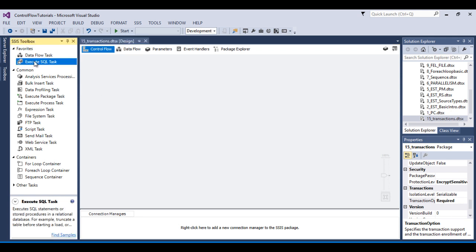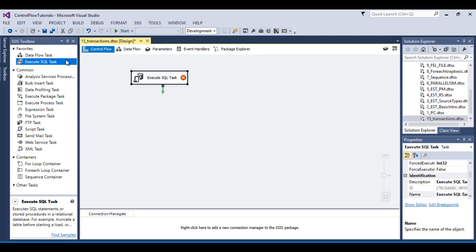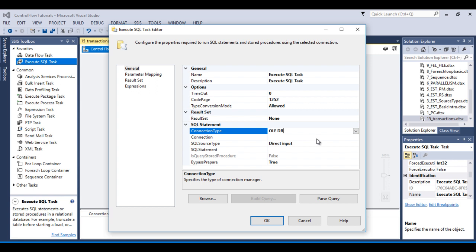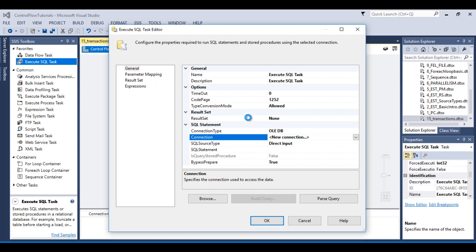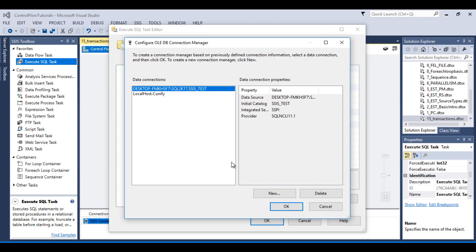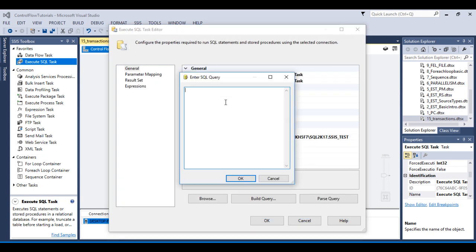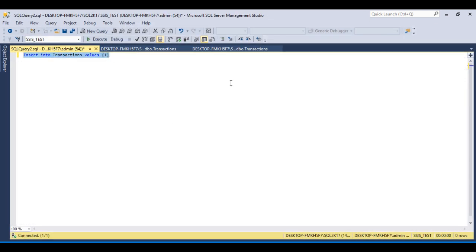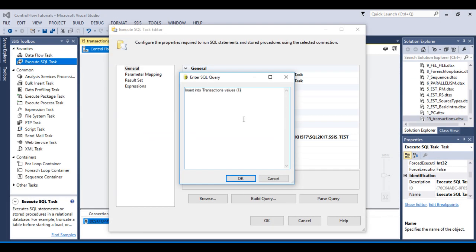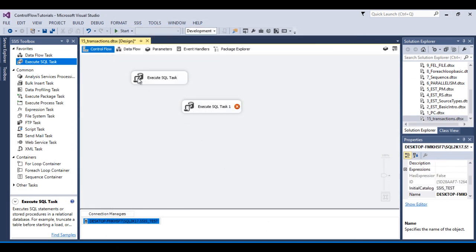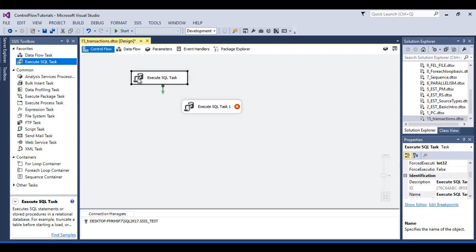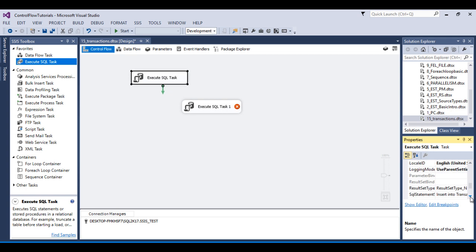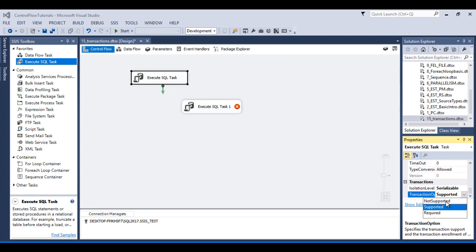Now I'm going to use Execute SQL Task. This is our first Execute SQL Task and this is our second. Double-click on the second one, create a connection using the existing one, and write the SQL query by copying and pasting it. Click OK. Now we can check the property of this Execute SQL Task — the transaction is currently supported, so I'm going to change it to not-supported.